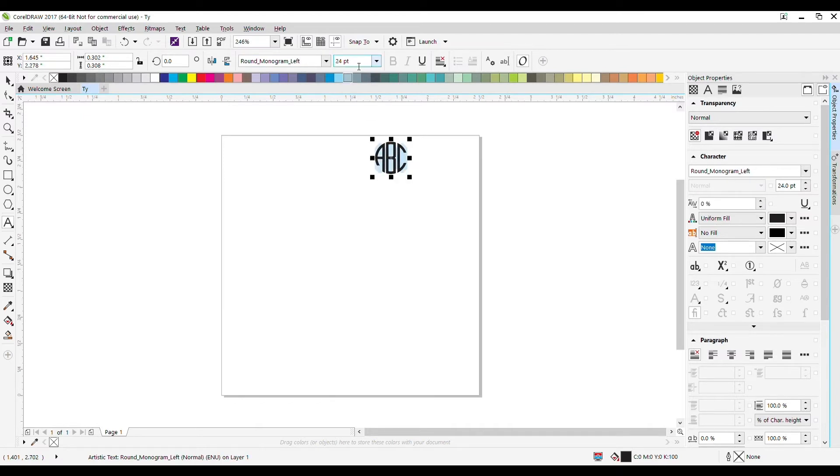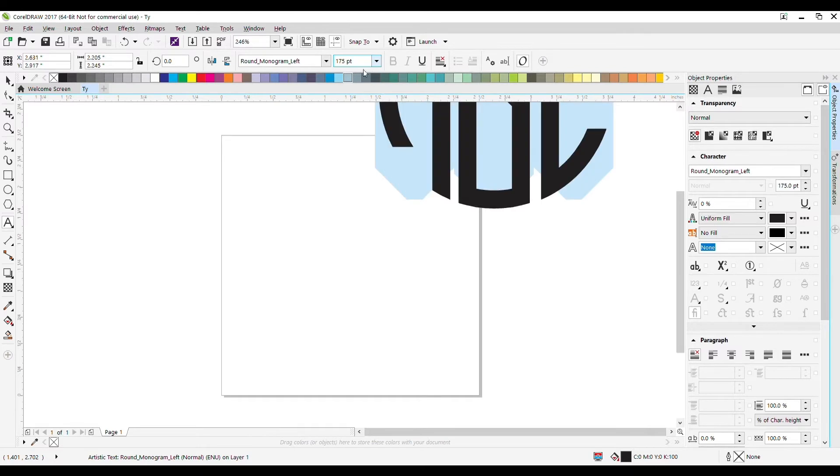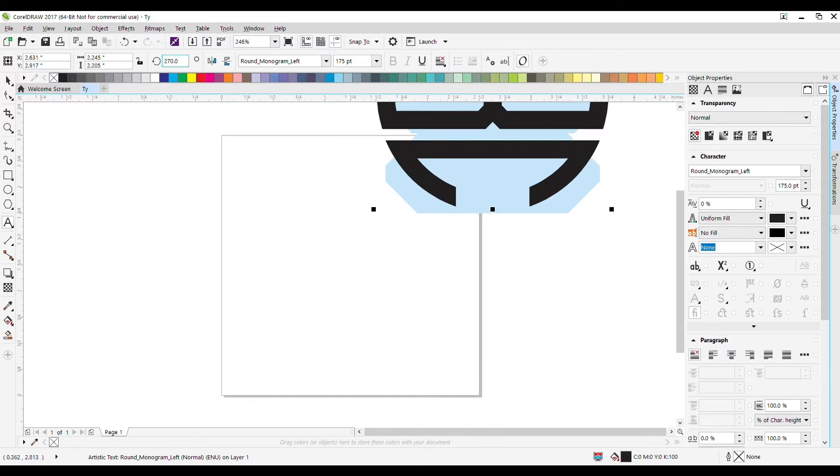Now I'll select the whole thing and set the point size to 175. I also want to make sure it's rotated. To do that, I'll select it and set the angle of rotation up top to 270 degrees, then hit enter.